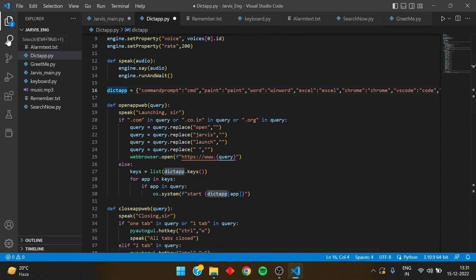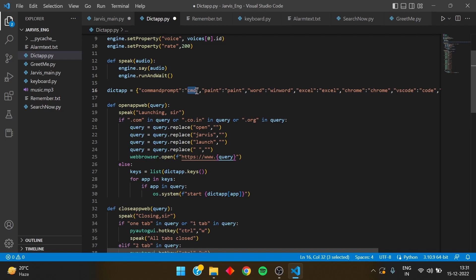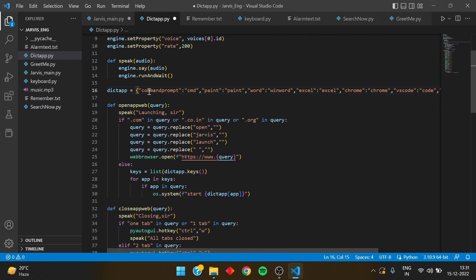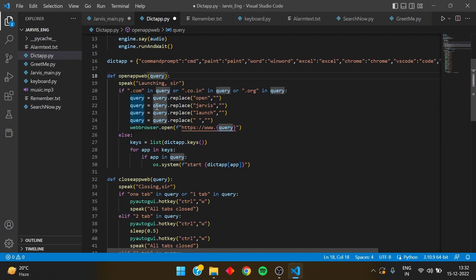Now I've made a dictionary called 'dict_app' in Python. For example, I've written 'command prompt' as a key, and it maps to 'cmd' — so if I say to Jarvis 'open command prompt,' it will open cmd. If I say 'open paint' it opens Microsoft Paint, 'open word' opens Microsoft Word, and similarly for Excel, Chrome, VS Code, and PowerPoint. These are the app names with their system codes required to launch them.